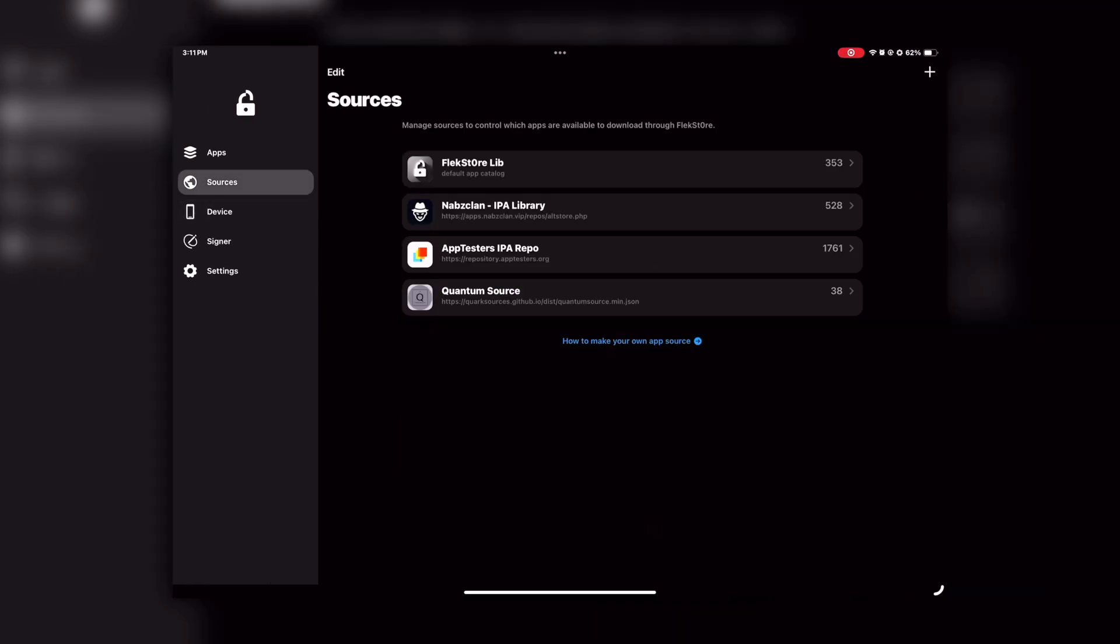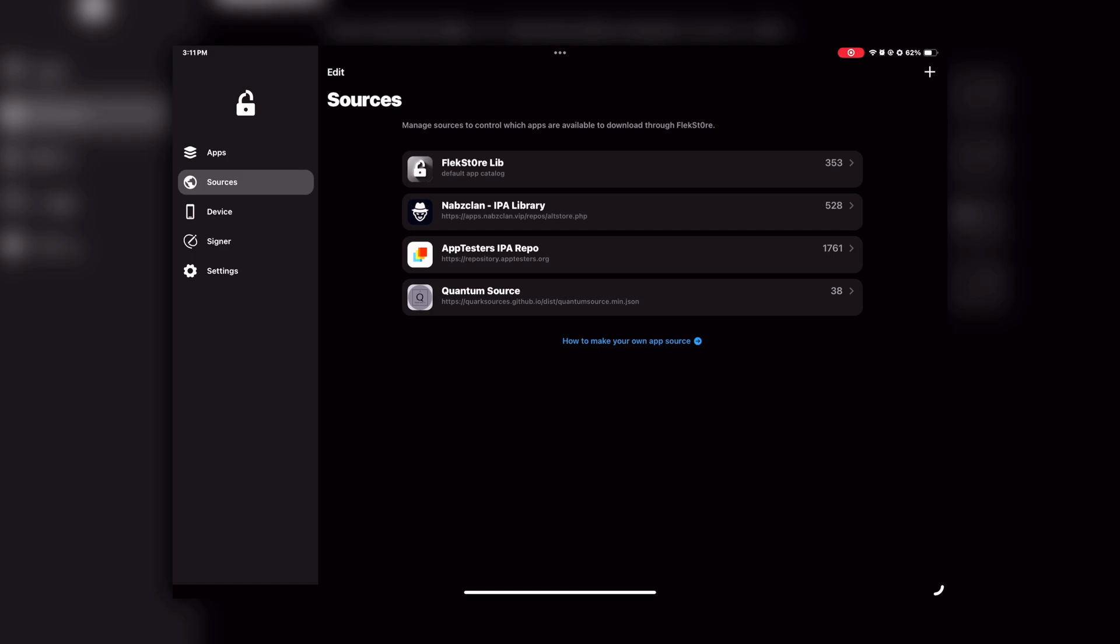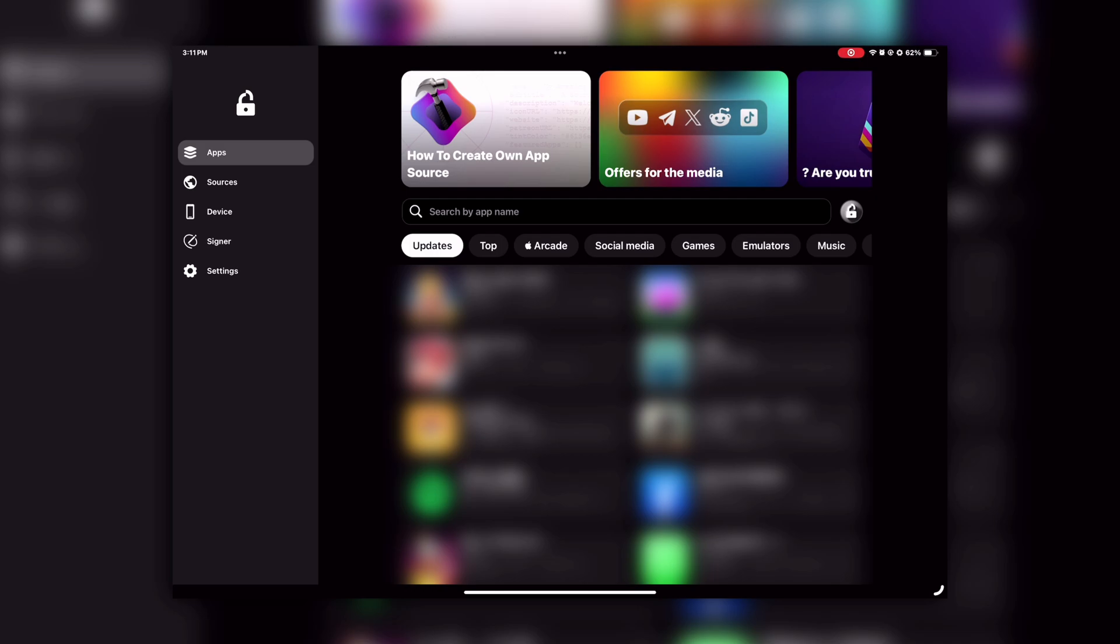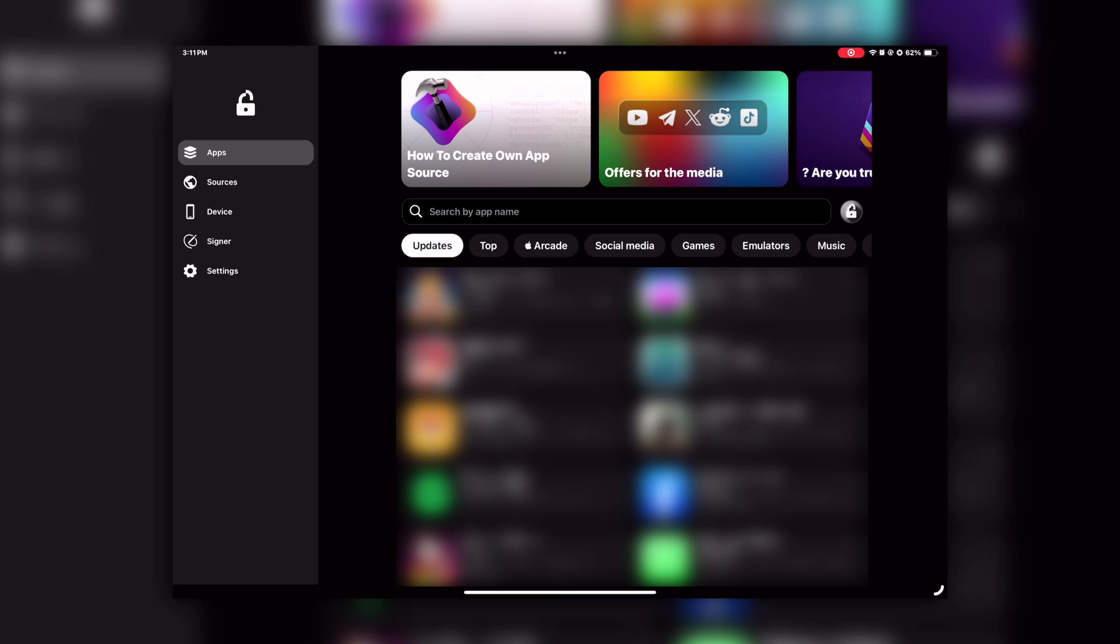You can even access the Sources section in the FlekStore containing thousands of apps. And even from the App Library of the FlekStore, you can install any app without any issues. Now let's try to install PPSSPP here.